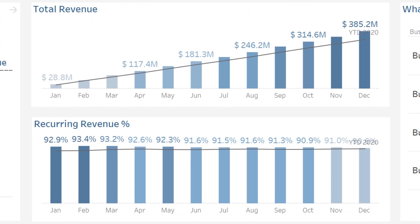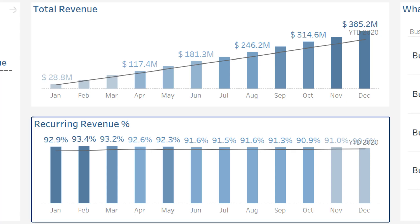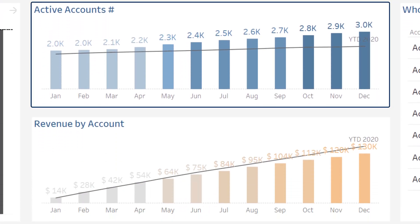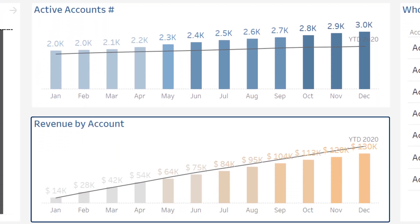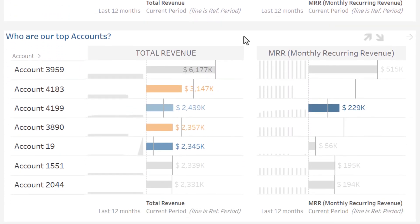In the middle, the evolution of your performance since the beginning of the year: total revenue, share of recurring revenue, number of active accounts, and average revenue by account. Finally, at the top right, what are your top performing business lines, and below, who are your top accounts.